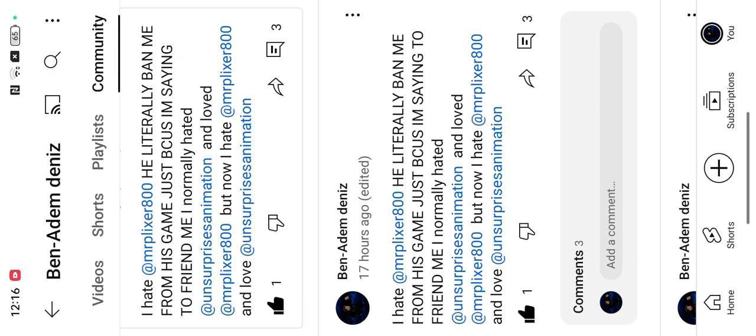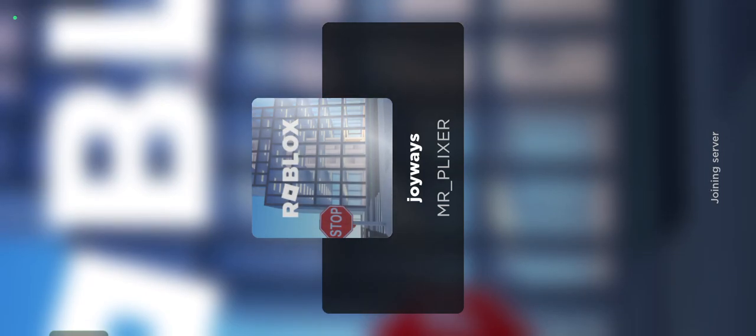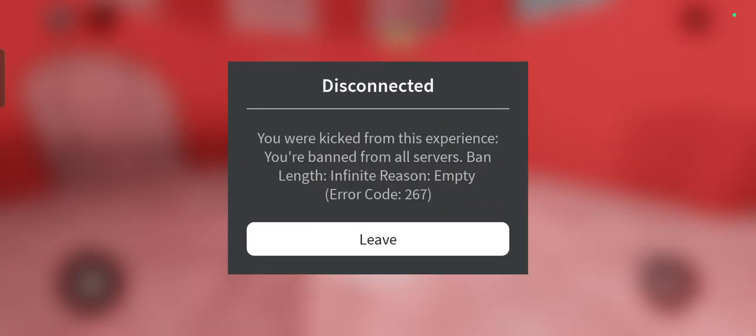So I'll show you. I even recorded it. So every time I join Joy Waves, it just shows this.